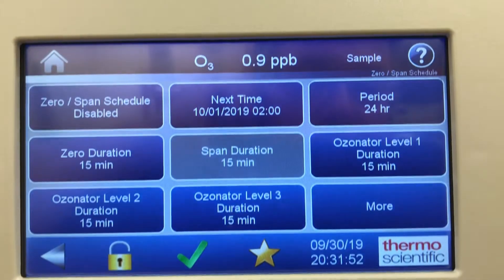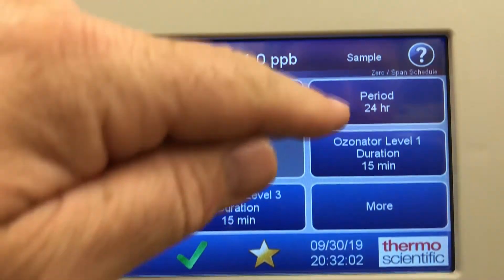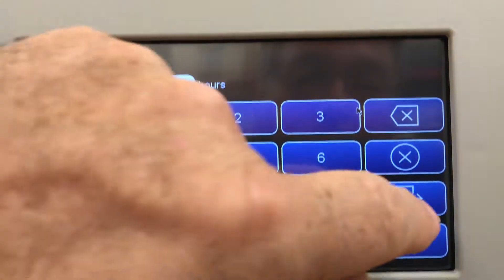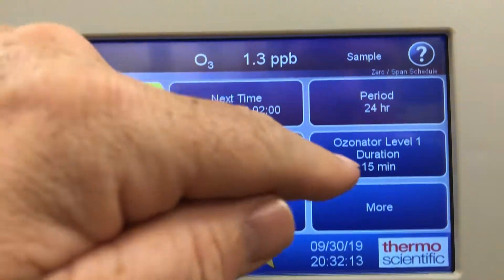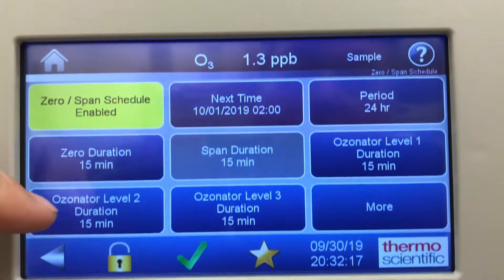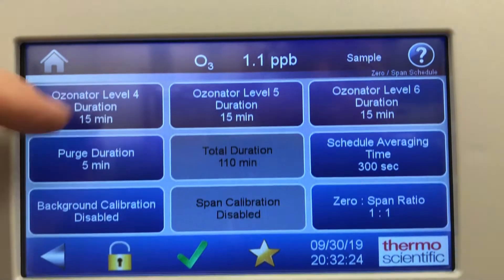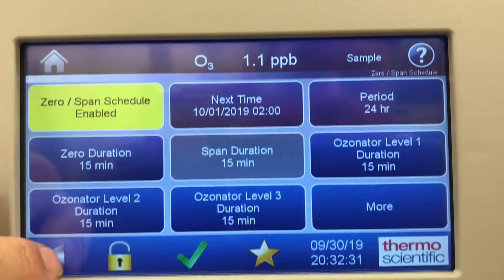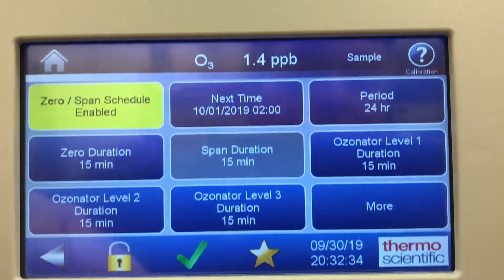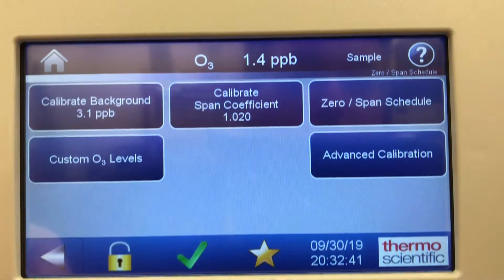Zero span schedule: this unit can be set — if it has solenoids inside for zero span or the internal ozonator — you can set up a schedule. You can activate and enable it here. You can have it occur every 24 hours or every 12 hours, whichever you want. Set the next time to go off, duration 15 minutes, and the ozonator level — levels one through six available. Purge duration is also set here. So all of this sets up a daily span internally, without having to trigger the analyzer remotely by an external data logger.